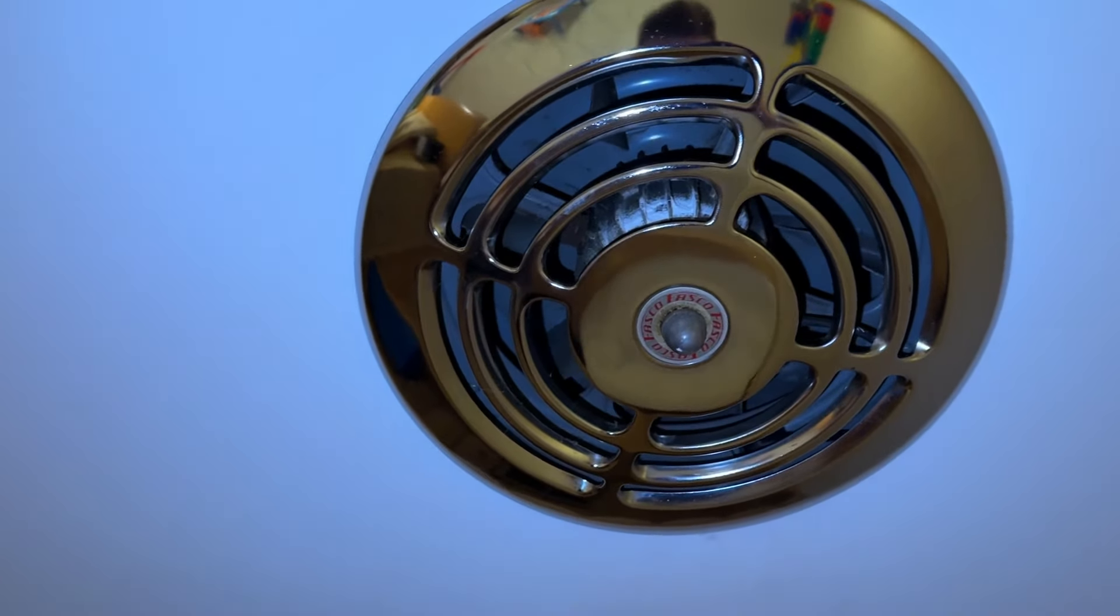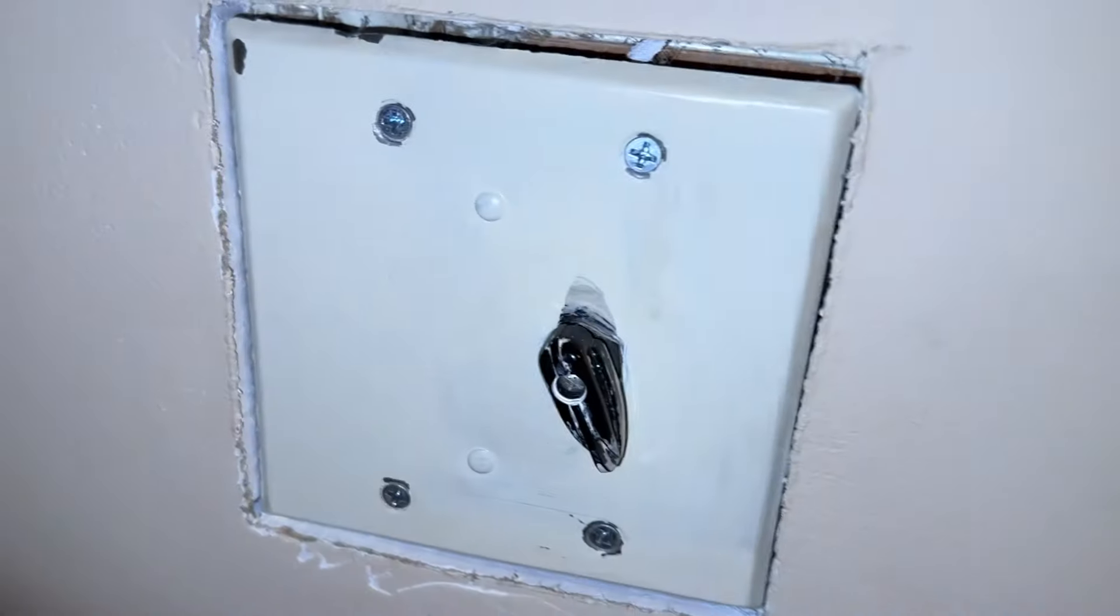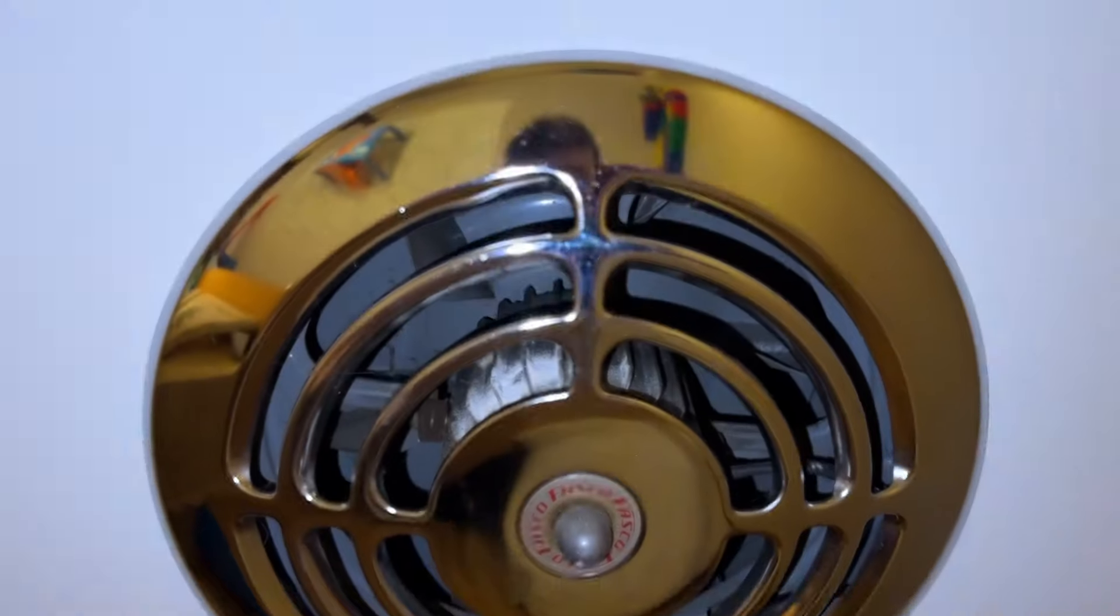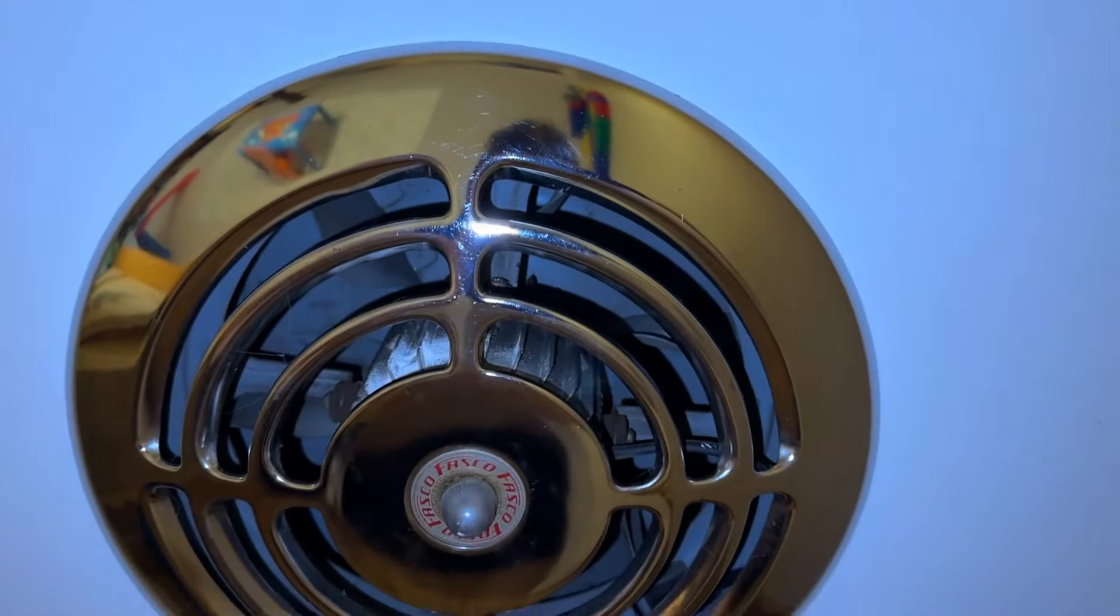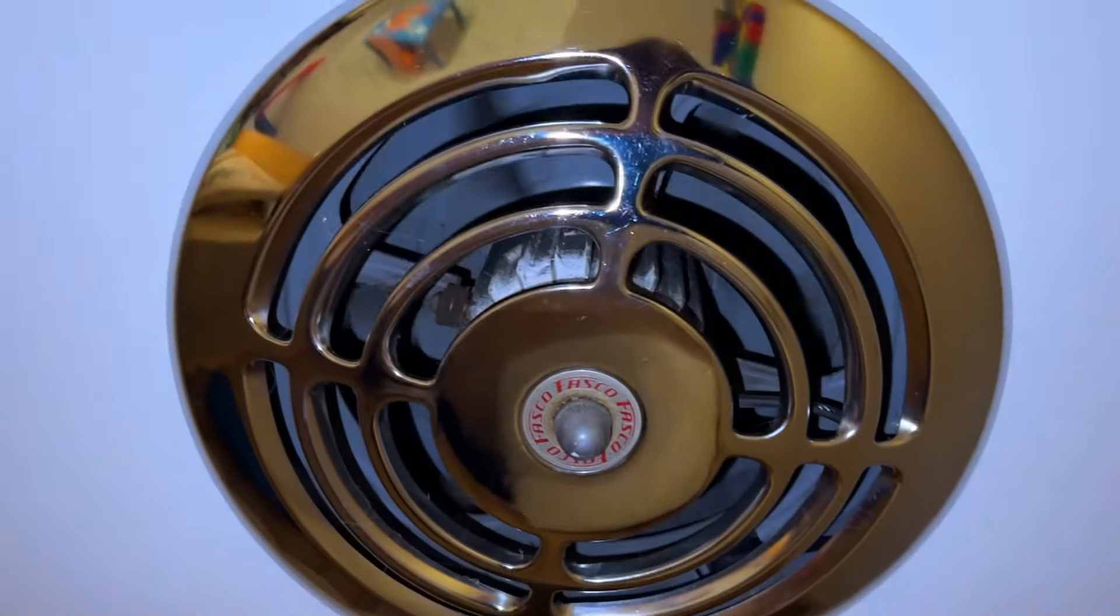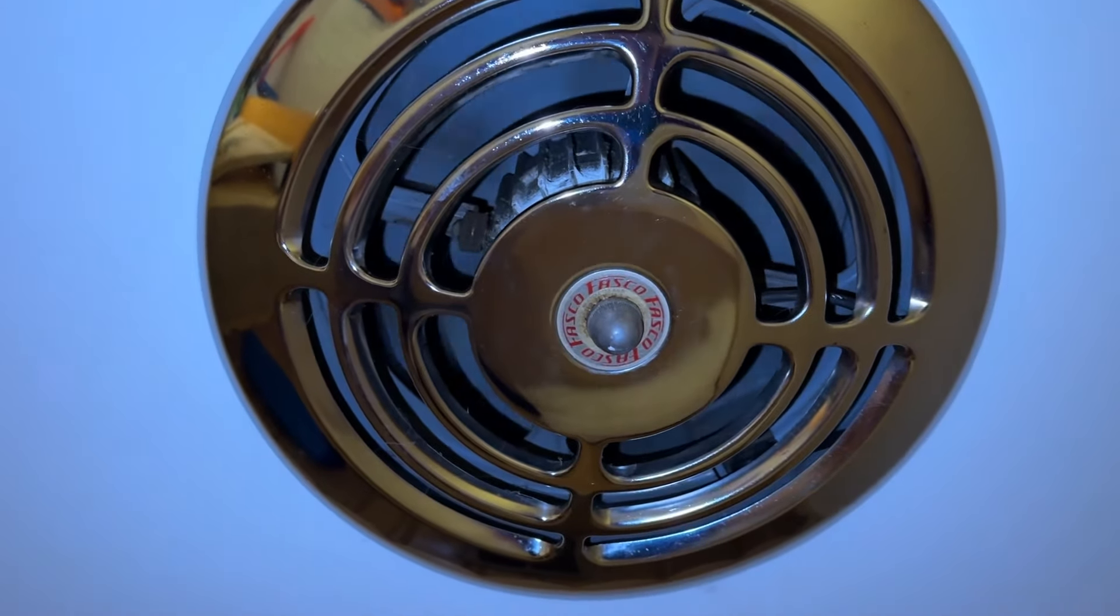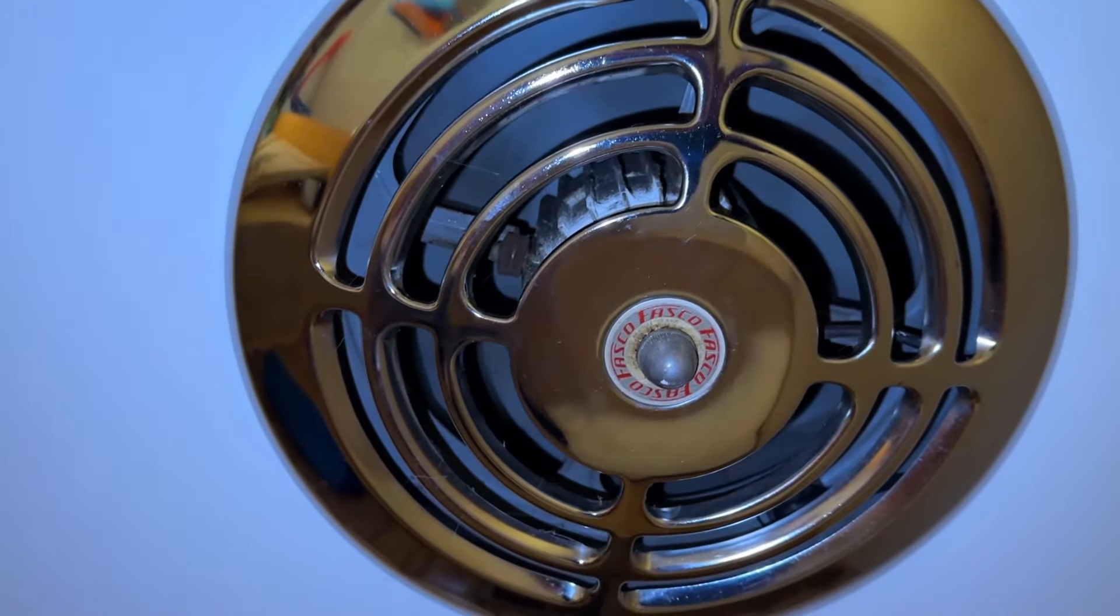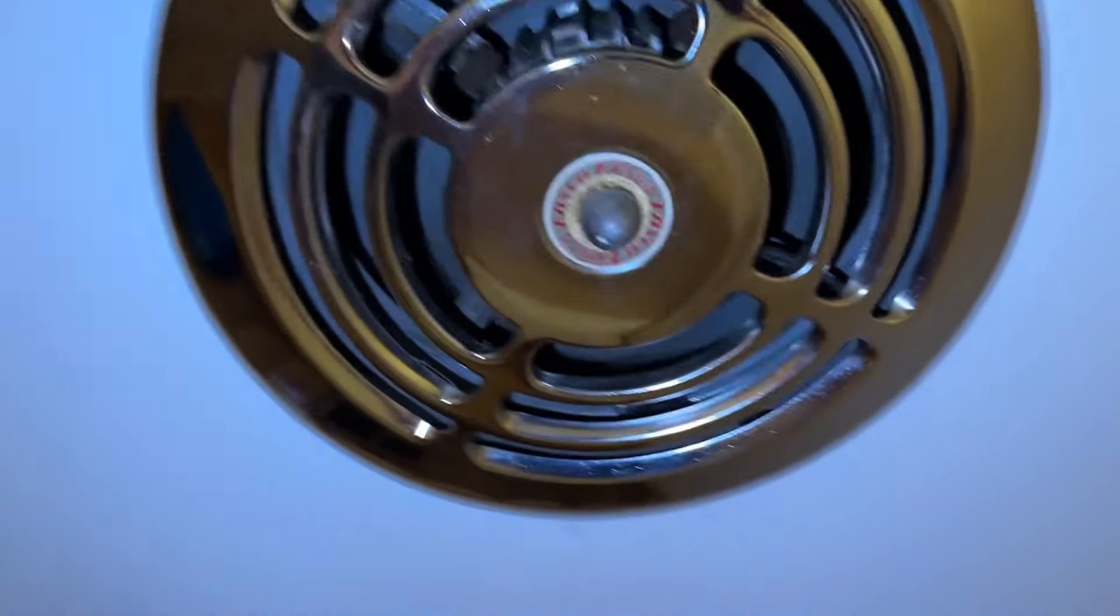It has this Fasco exhaust fan with this little control here. Sorry, my phone flashlight's on so you can actually see it run, otherwise it would just be too dark. So it's three speed, turn it to speed one. I'm not sure what exactly this would be used for, but there it is.